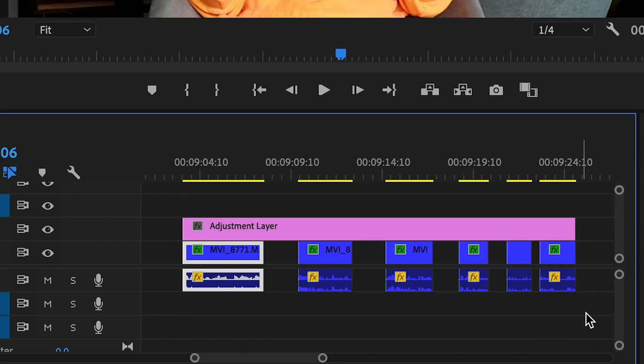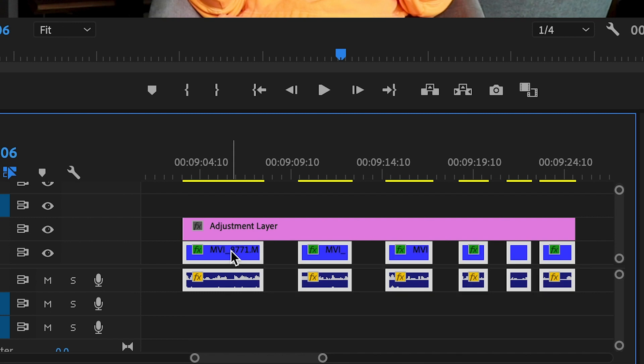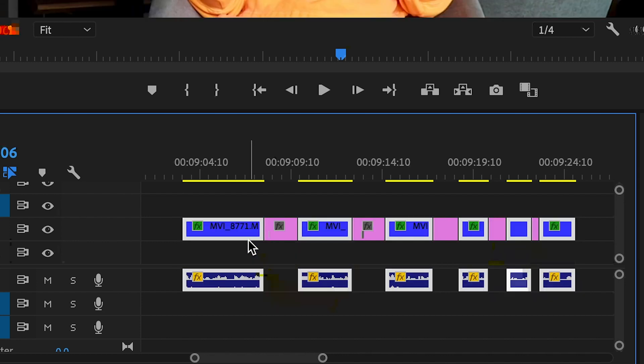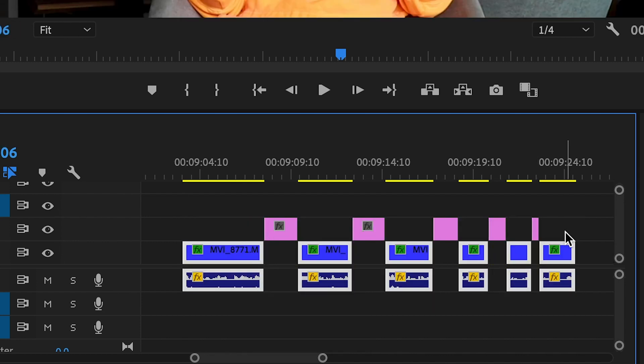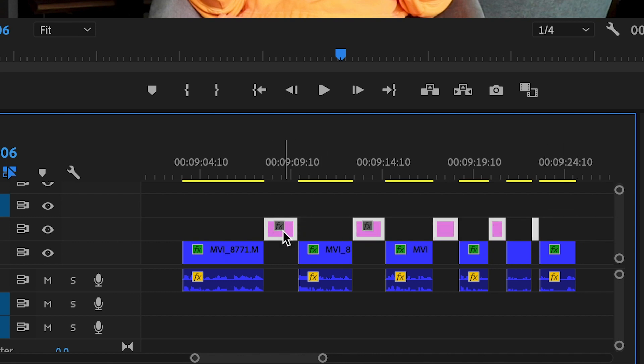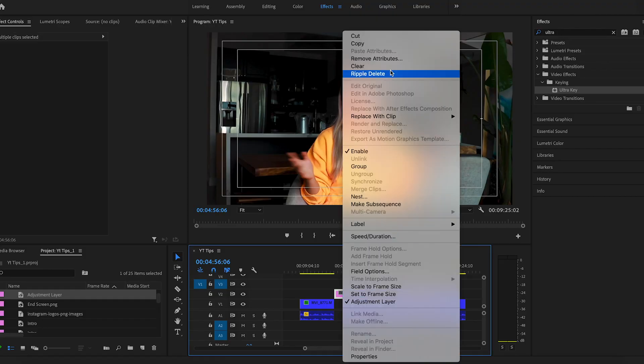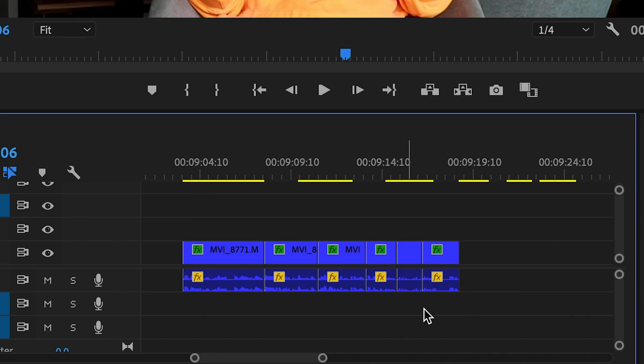If you have a lot of clips with gaps that you would normally ripple delete one by one, there's a really quick way to mass ripple delete. Add a color mat or adjustment layer on top, drag all your selected clips into that layer, then drag all the clips down. You'll notice that layer gets cut with those clips. Select all the different sections of that layer, right-click, and click ripple delete. Now all your gaps are filled and you won't have to manually ripple delete each gap. You're welcome.